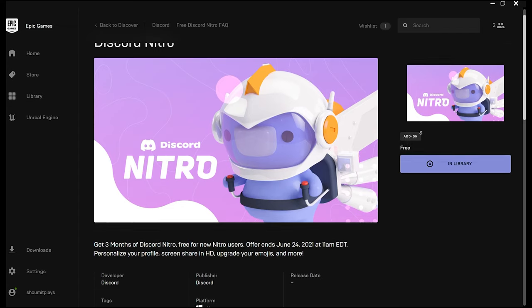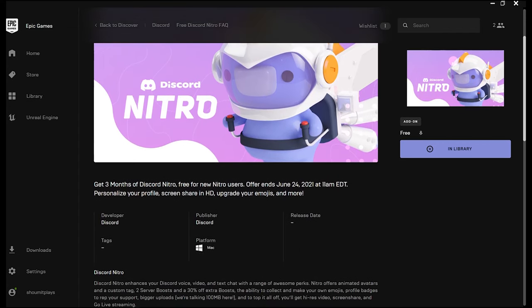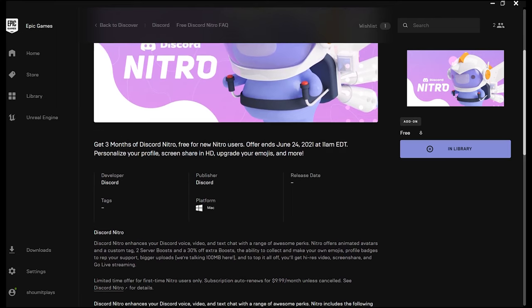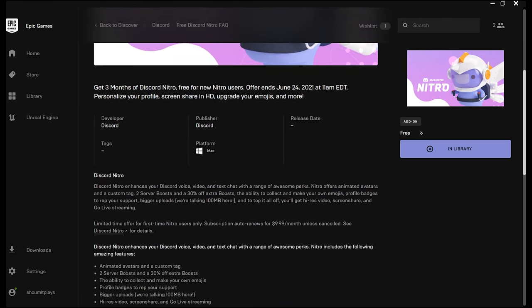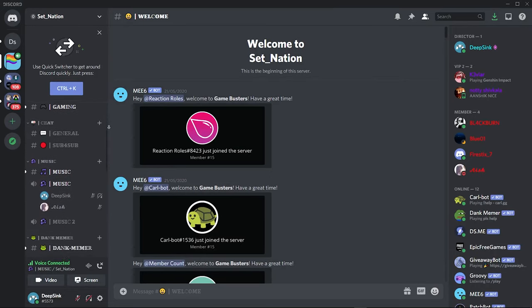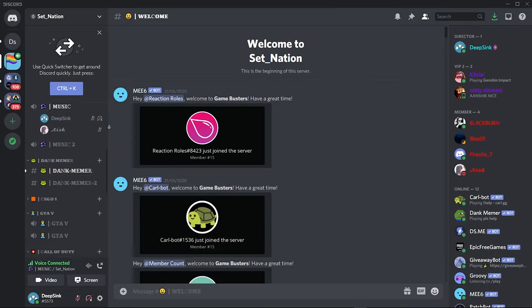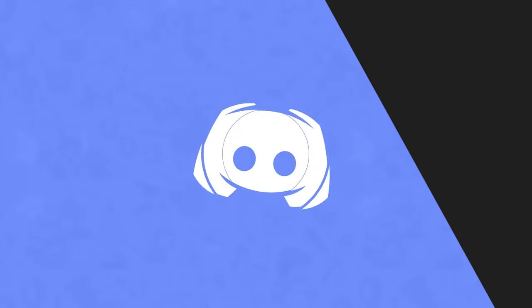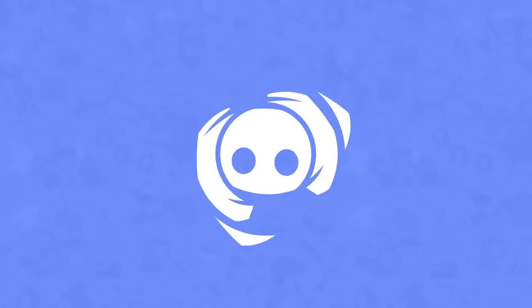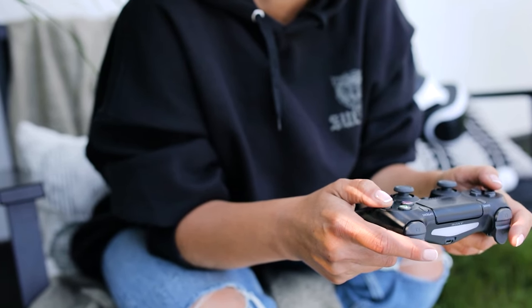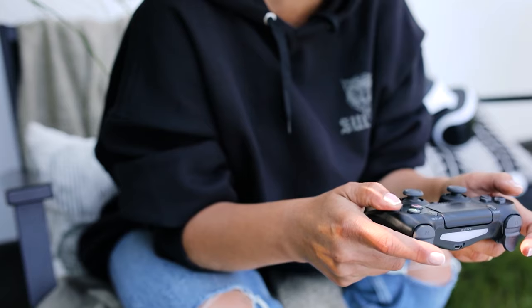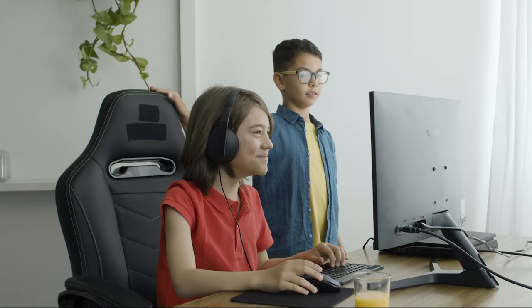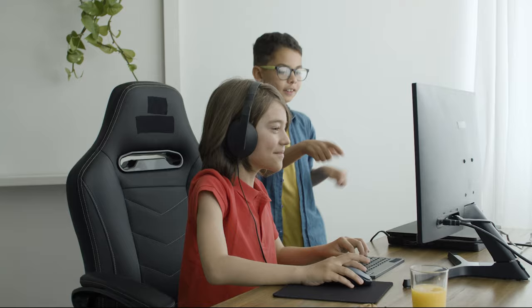Now before we end this video look out for free Discord Nitro on Epic Games valid till 24th June 2021. This is only applicable to Discord users who are first time Nitro users. Also my very own Discord template which is created by my best friend Sushant is up for grabs and you can download it with the link in the description. This concludes how you can use and create your very own Discord server. Stay tuned for upcoming reviews which will be dropping soon on this channel as well as such tutorial videos. This is Shawmit signing off.